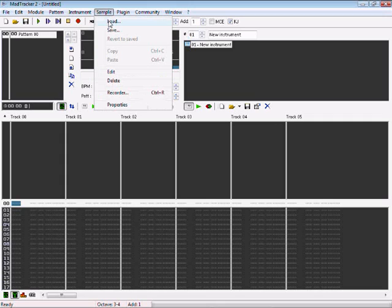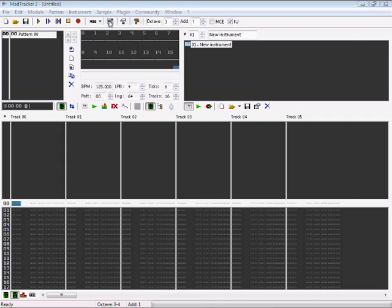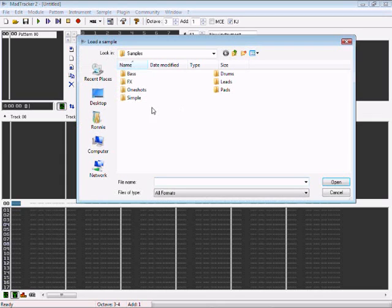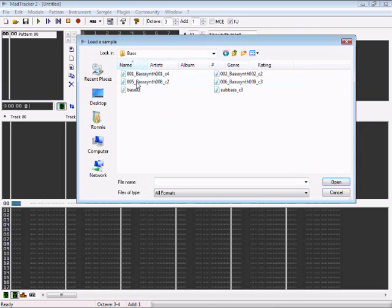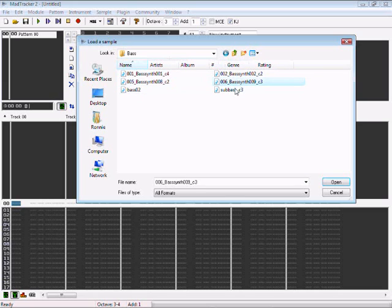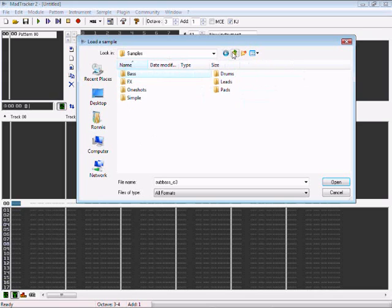Go to sample and press load. Here you have the built-in samples in MadTracker in these folders. When you open a folder, you can listen to how each sample sounds and choose your favorite sound for your project.